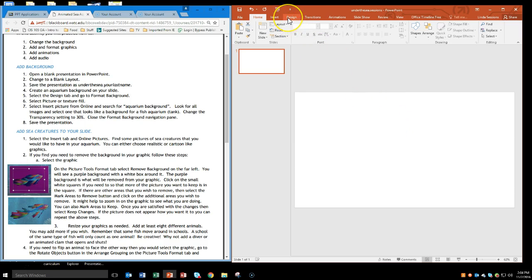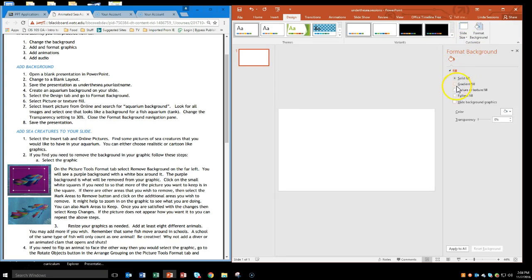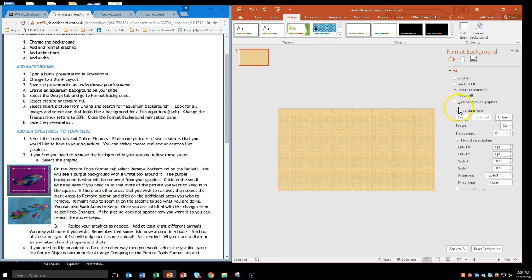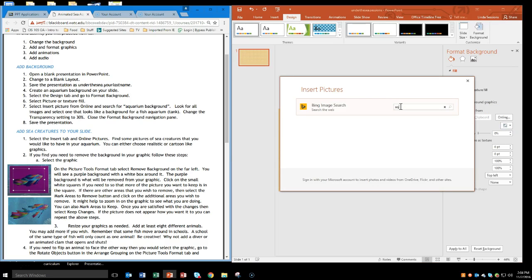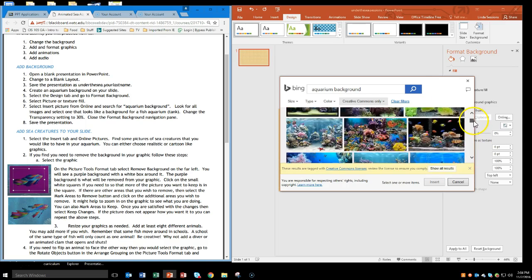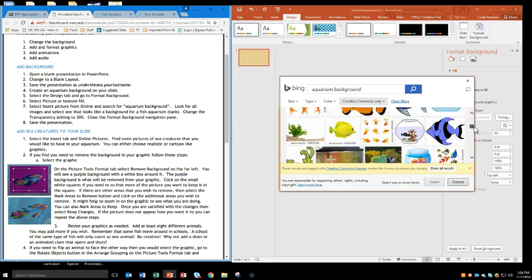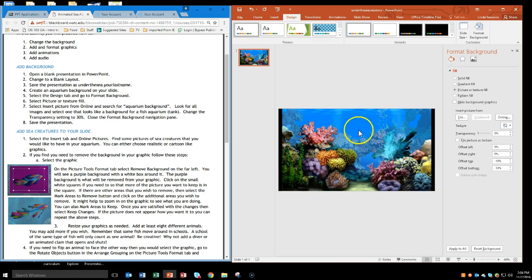To change the background, I'm going to come up to the Design tab and click Format Background. Then I'm going to pick a picture. On the picture option I can click and go online, and I'm just going to search for an aquarium background. You can see there are all these different backgrounds I could choose from. I'll just choose this first one and click Insert. Now my aquarium background is on my slide.